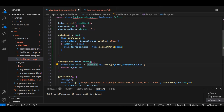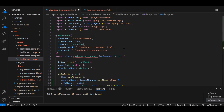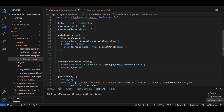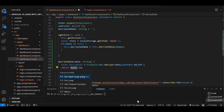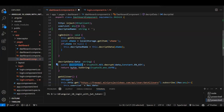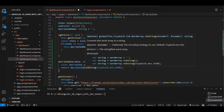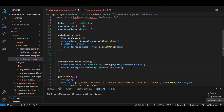We call CryptoJS.AES.decrypt(), then call toString() on the result specifying the UTF type — this is what converts the byte data back to the actual readable string. That value is then returned from the decrypt function and assigned to decryptedName, which we display in the template.